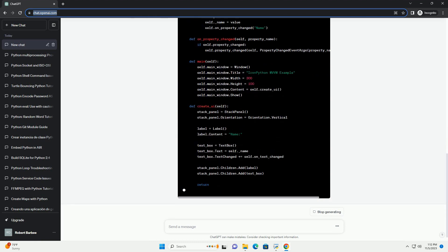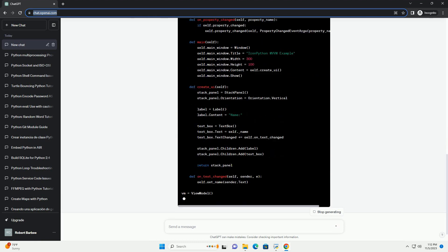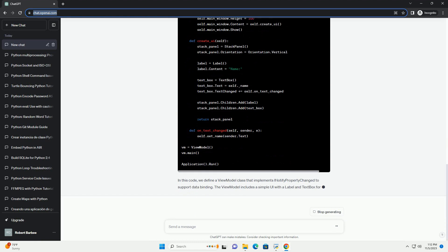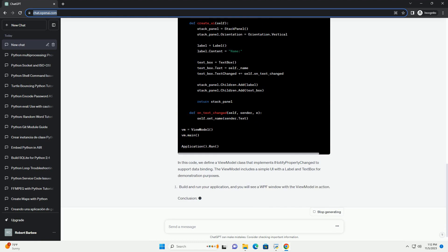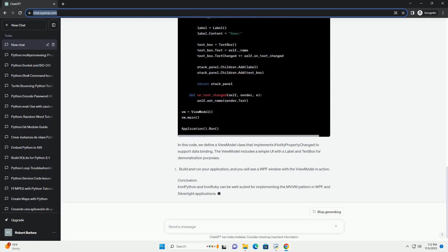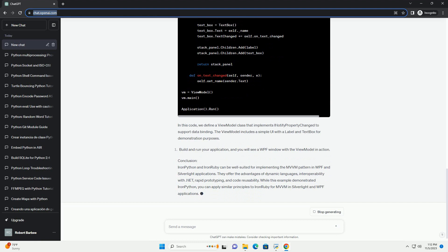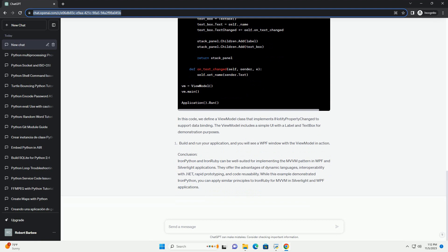MVVM Pattern Overview: The MVVM pattern is widely used for developing WPF and Silverlight applications. It separates the user interface (view) from the underlying data and logic (model).